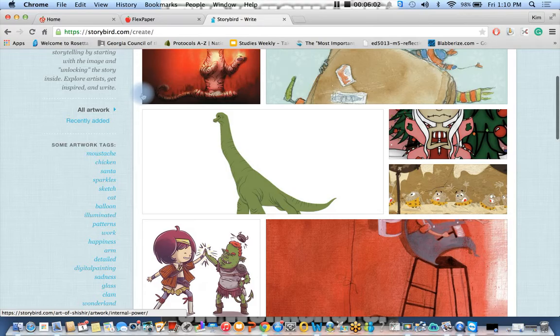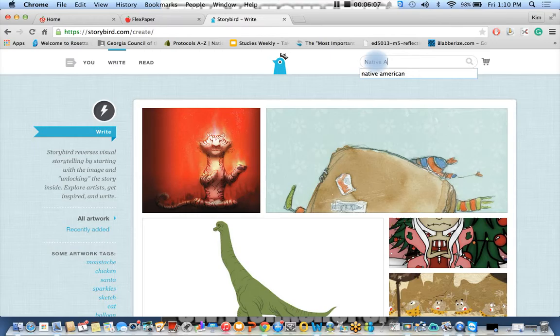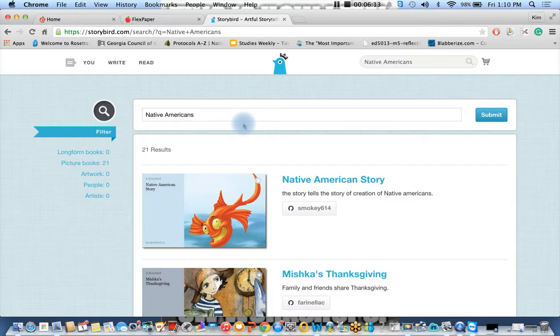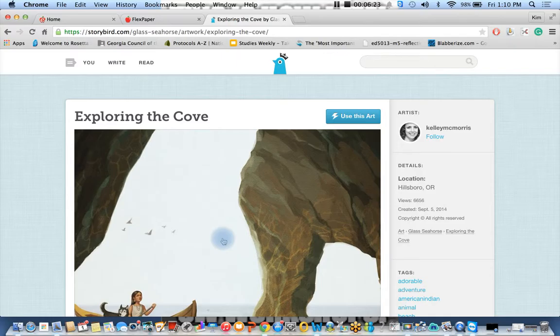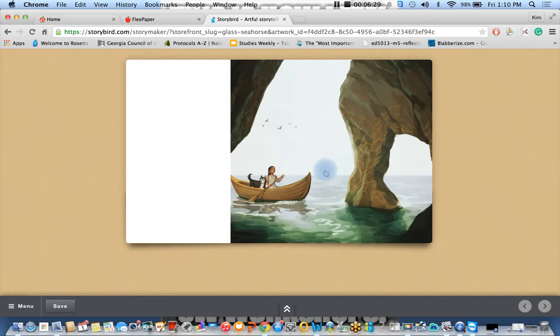So I think I want to go ahead and find an artwork that would match. So I'm going to go with Native Americans, and I'm going to turn, take the S off. Artwork. I'm going to go with this photo. I'm going to use this art. I'm going to go with a picture book, and then I can type the story that I've already done a draft and it's been edited, so I'm ready to do my final copy here.